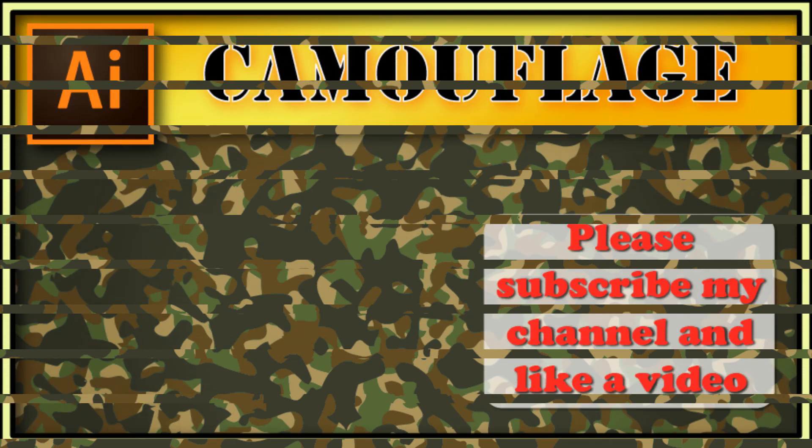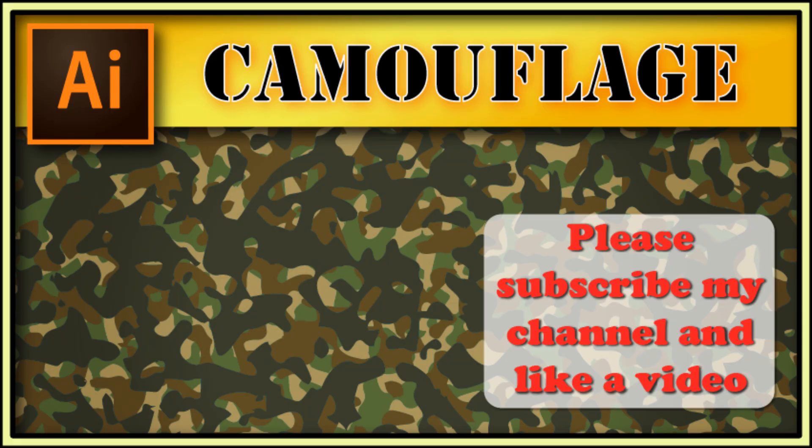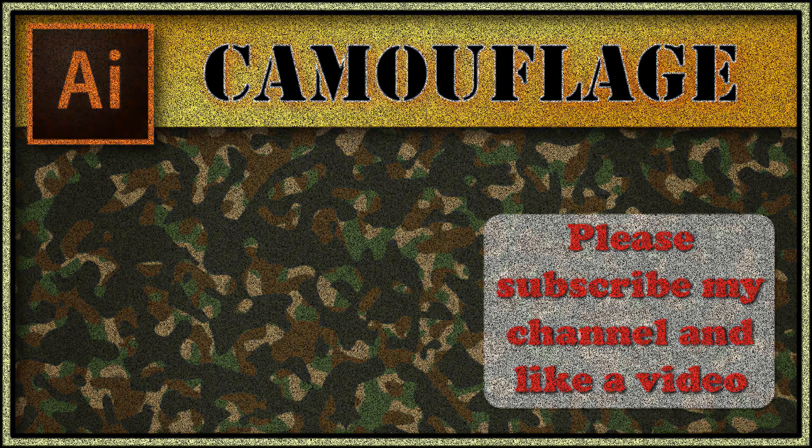Our texture is ready. Thanks for watching. Don't forget to subscribe and like a video. If you like my work, please support me via PayPal. Link you can find in comments.